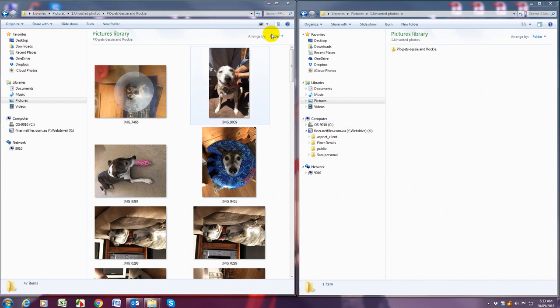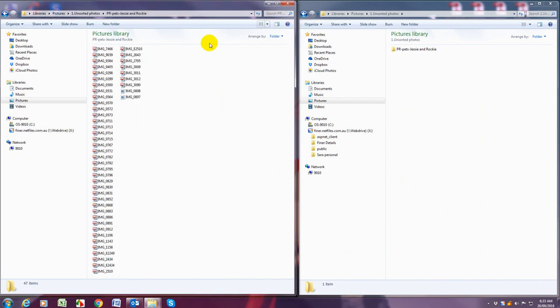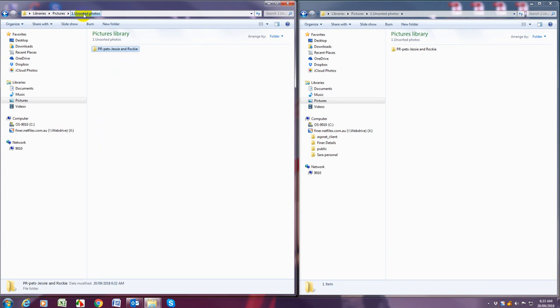Once we've done that we're going to change the view to list and go back one folder so that we're in one dot unsorted folder and we will have a list of our folders here.